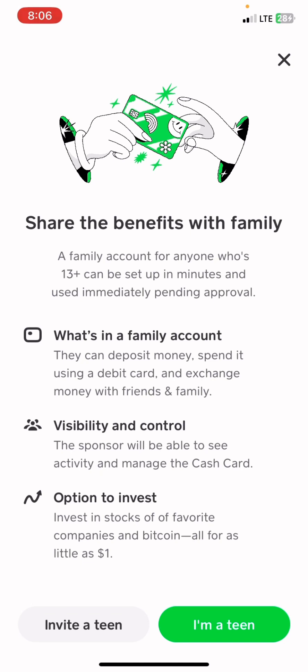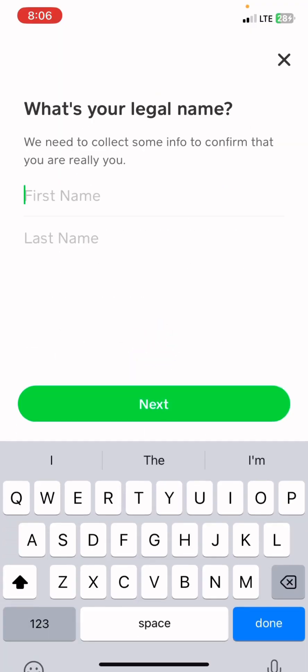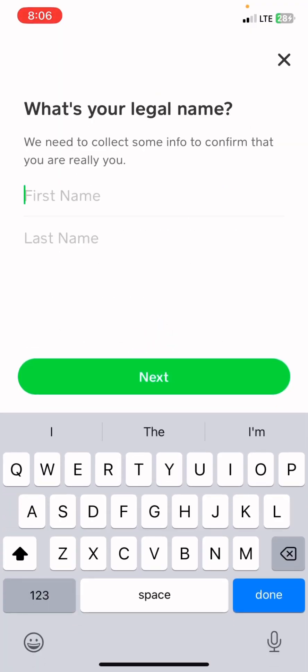The next step: you will see 'Shared Benefits with Family.' This is basically showing what access your family member will have to your Cash App account and your Cash Card. If you want this approval, you're going to click 'I'm a Teen.' After clicking that, you're going to enter your legal name.